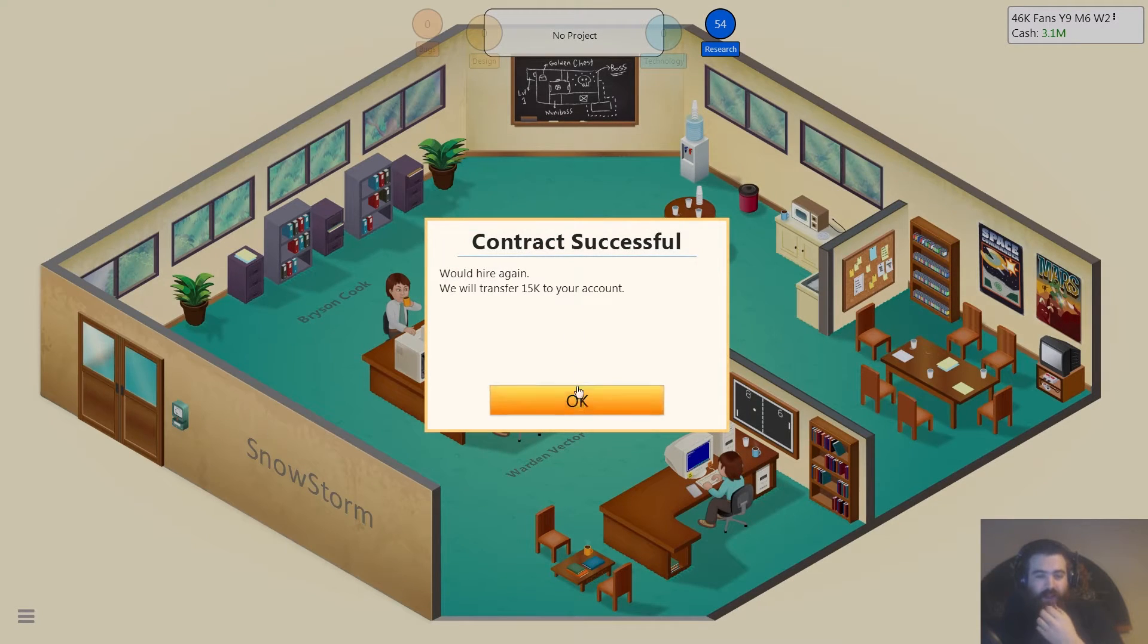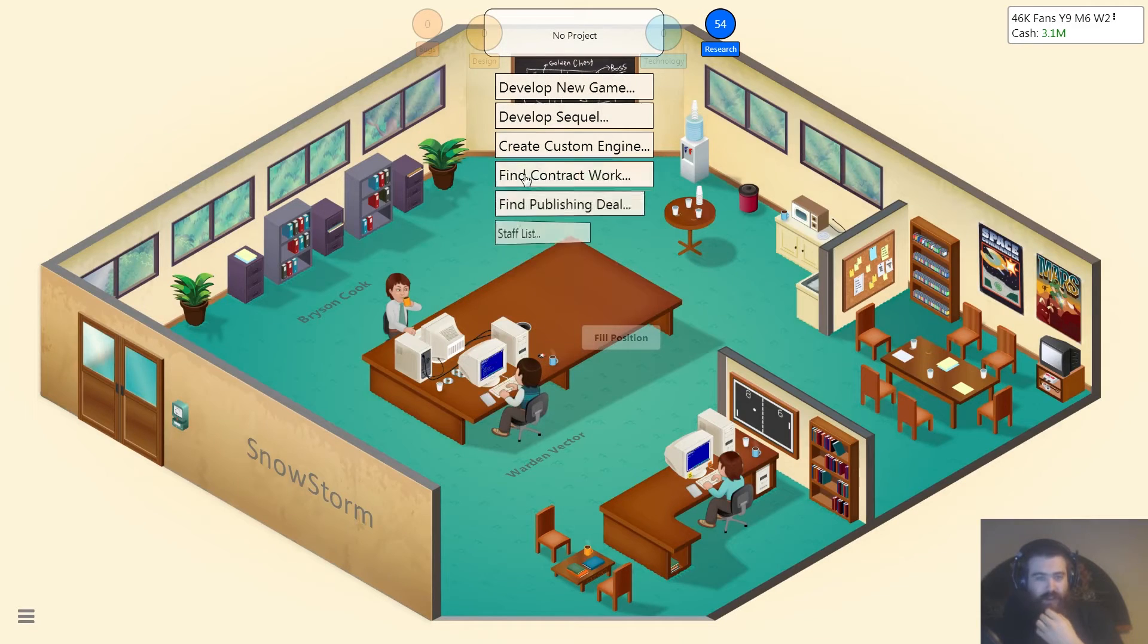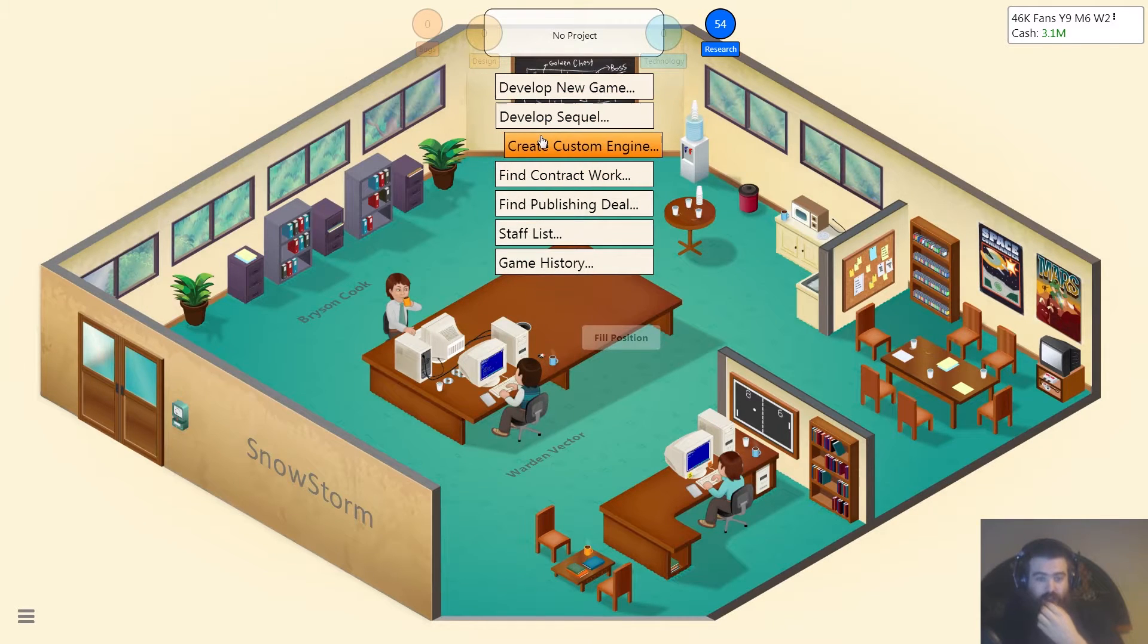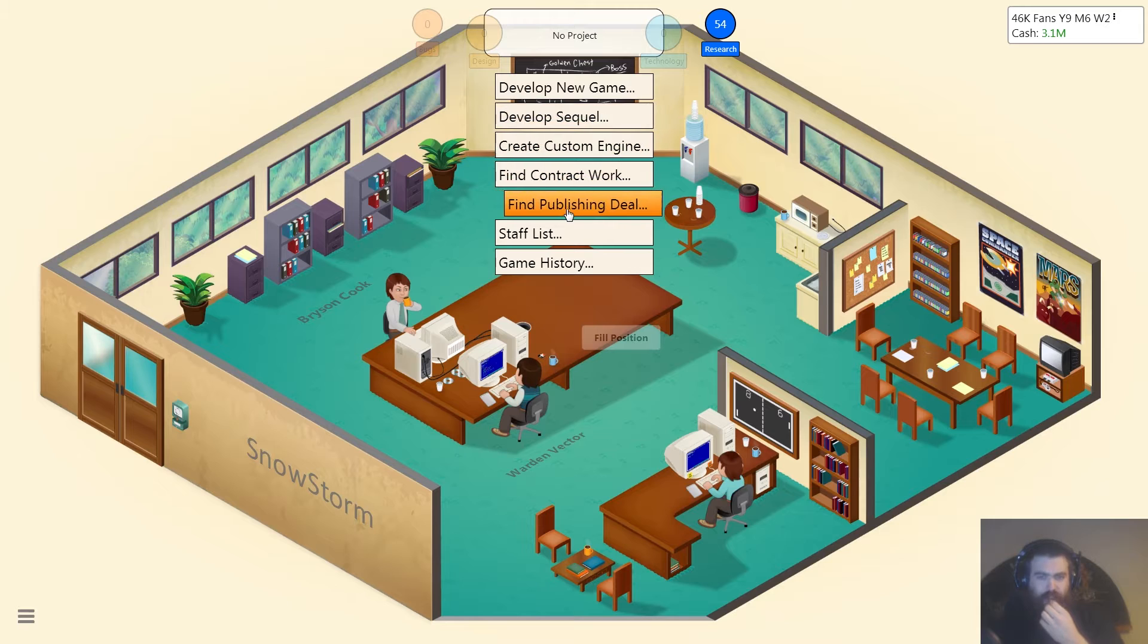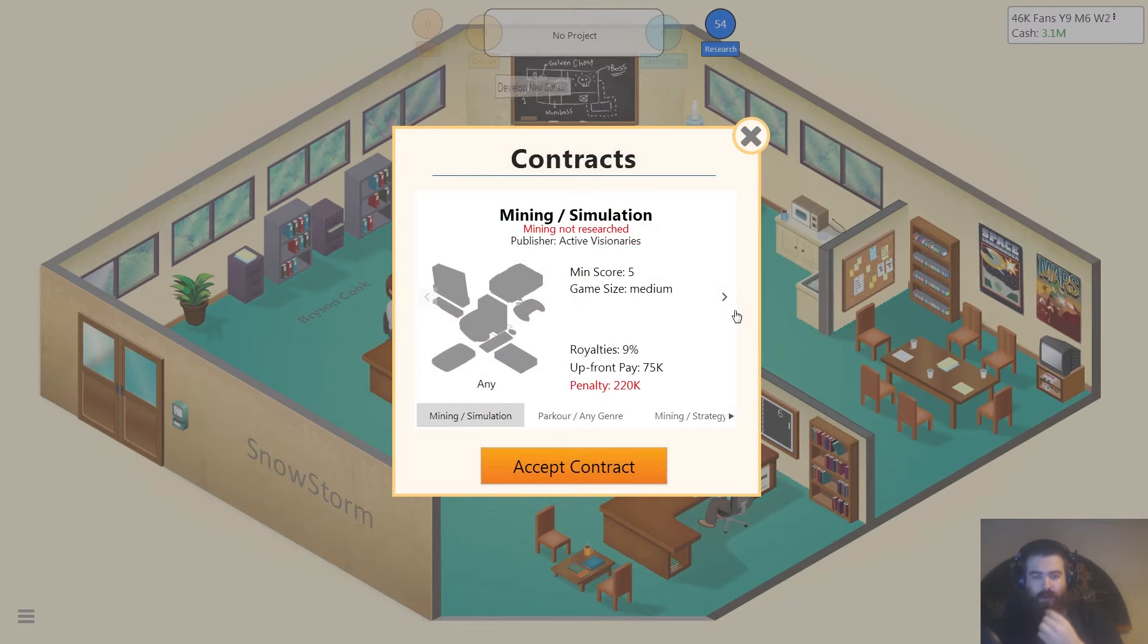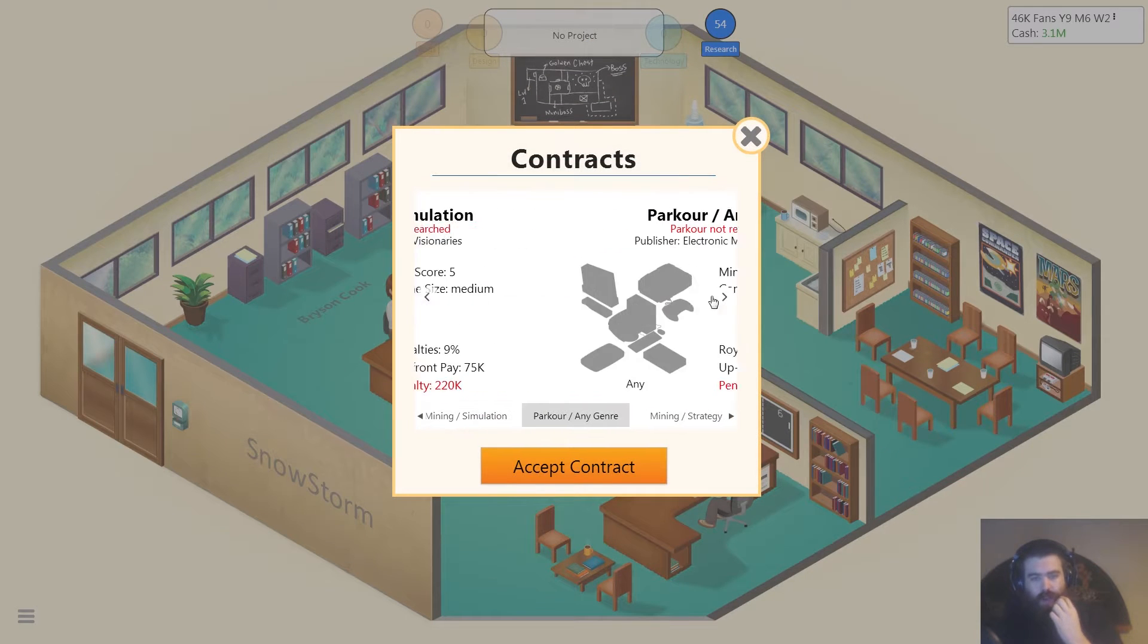Oh we're tired again. Oh yeah, yeah, yeah, yeah. Okay, so we want to, what did I want to do? Let's do, let's find a publishing deal, shall we?